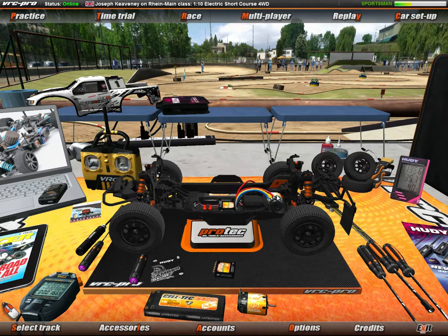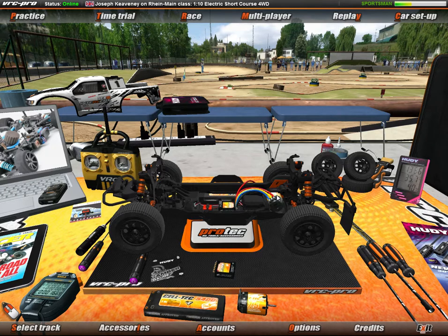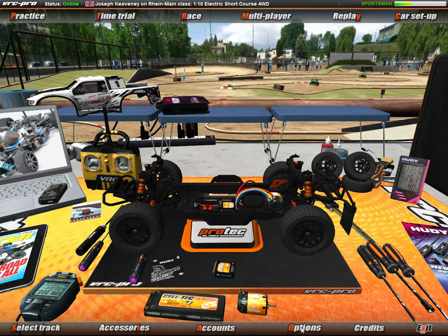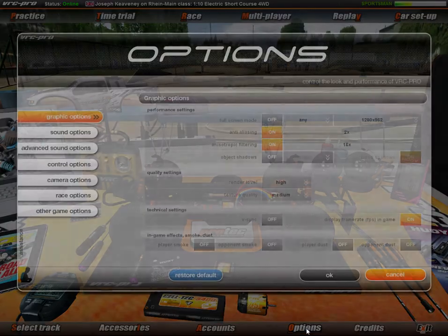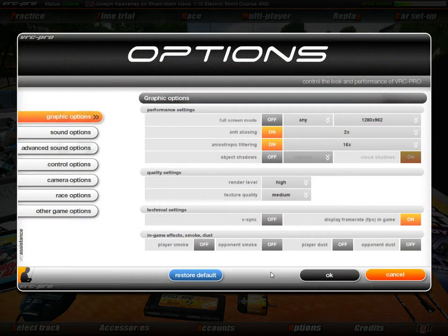So what are we going to look at today? This series of videos is about getting the most out of your VRC experience. The first video in this new series is going to concentrate on graphical options. We get to graphical options by pressing Options in the bottom right-hand corner of the screen. I'm going to go ahead and press Options.